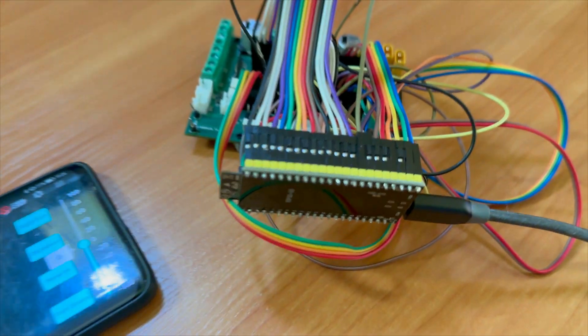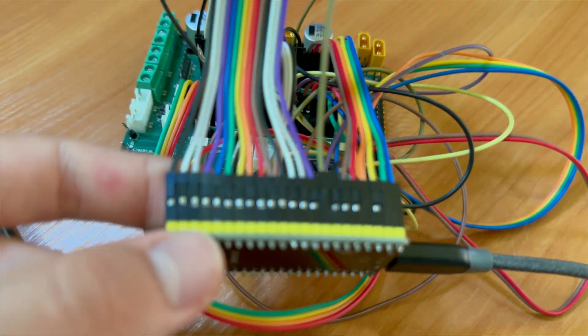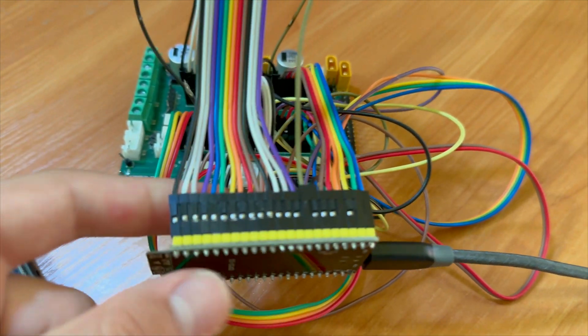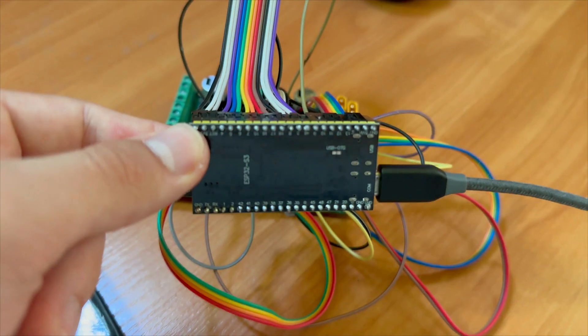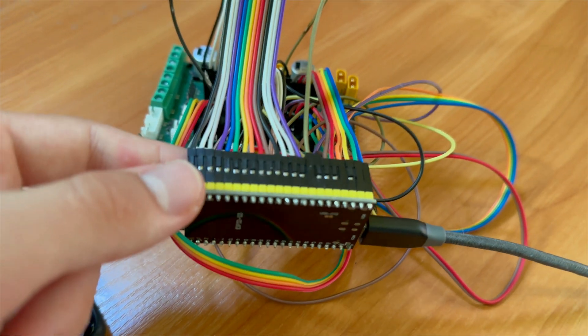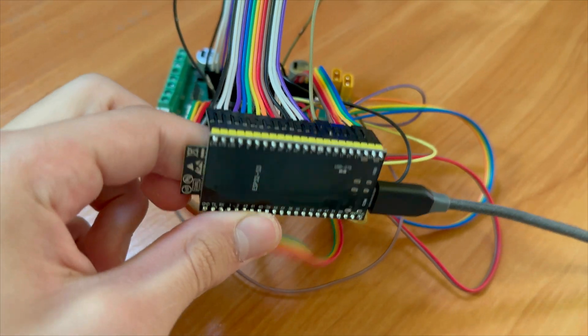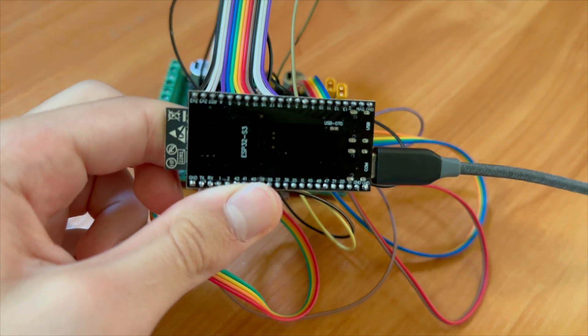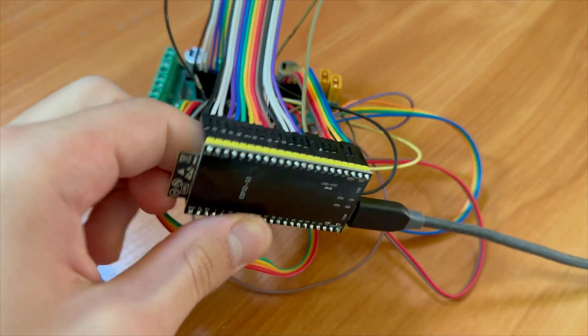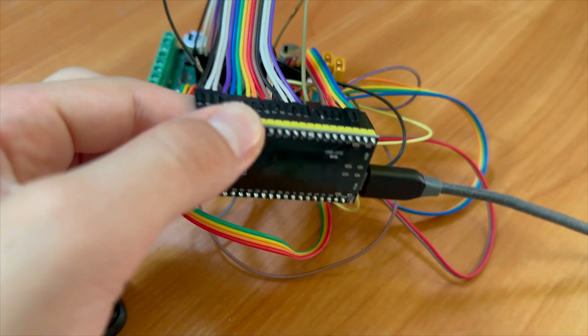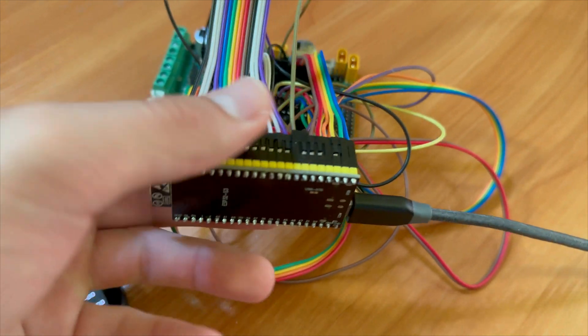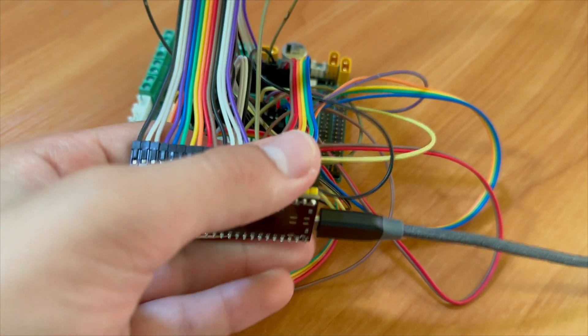I thought that it could be maybe some problem with those connections because I soldered them myself and maybe made some mistake. But if I wiggle it around and apply some pressure from both sides, it's still working.